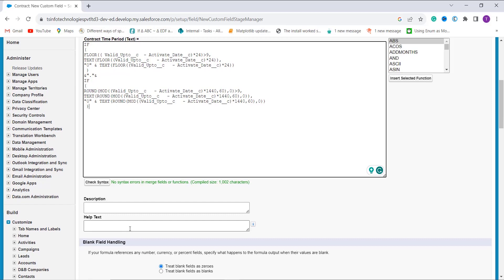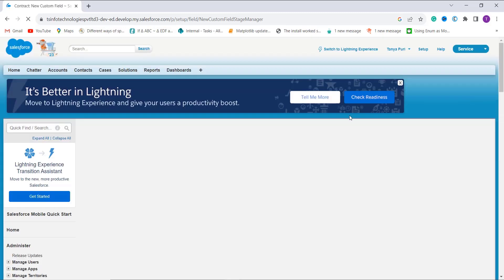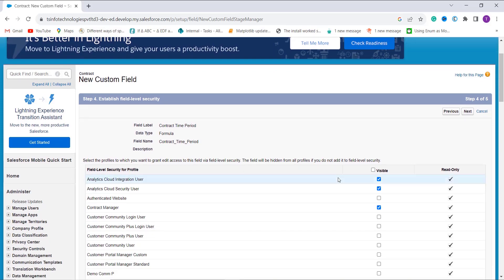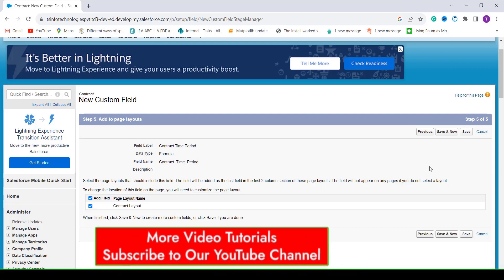You can add a description or help text, and handle blank fields. Then click Next. In the next step set the field-level security — give edit access to the profiles by clicking the Visible checkbox to allow all profiles to edit this field. Click Next, then choose the Contract page layout to include this field as the last column. Click Save to complete the process.